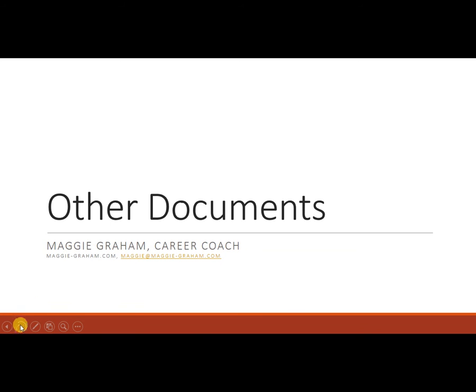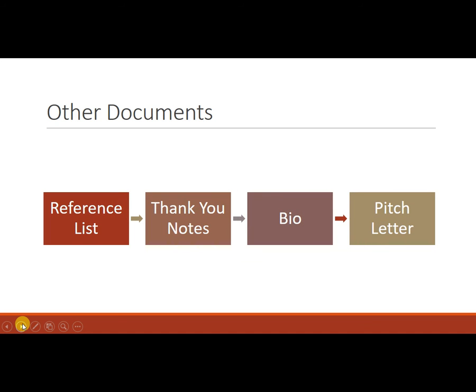There are four additional documents that you may end up constructing as you go through this process. So these are the ones we're going to talk about.